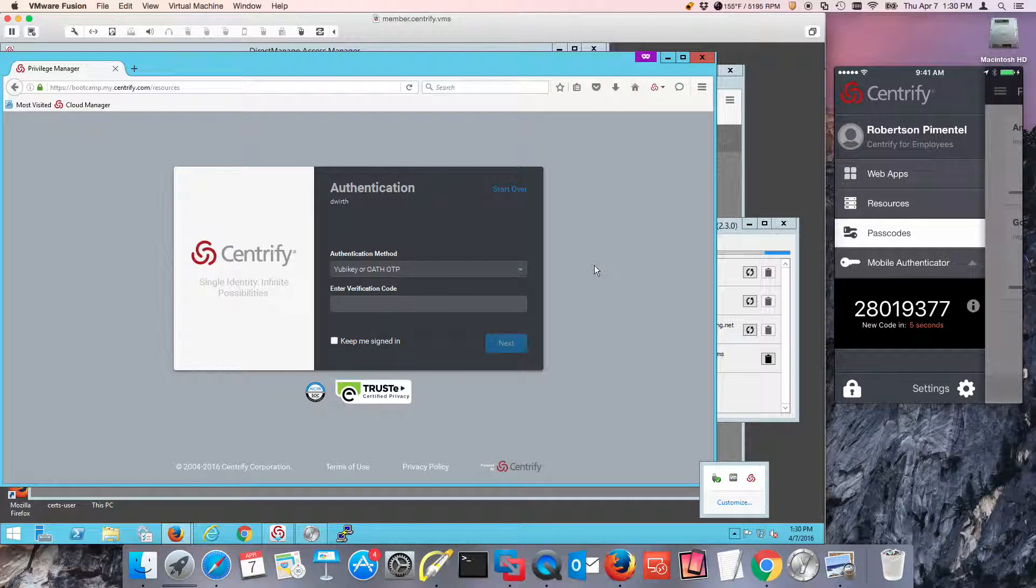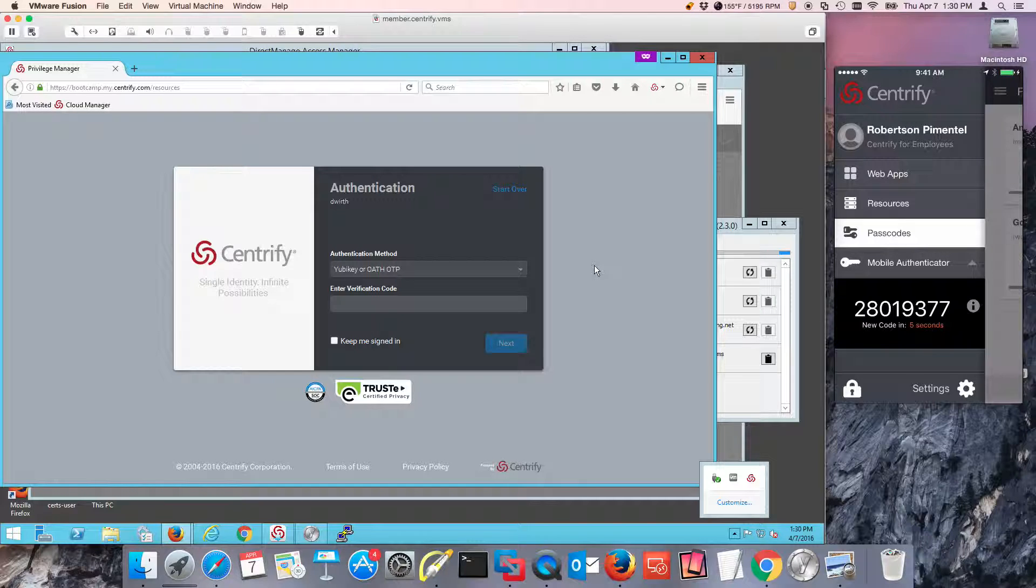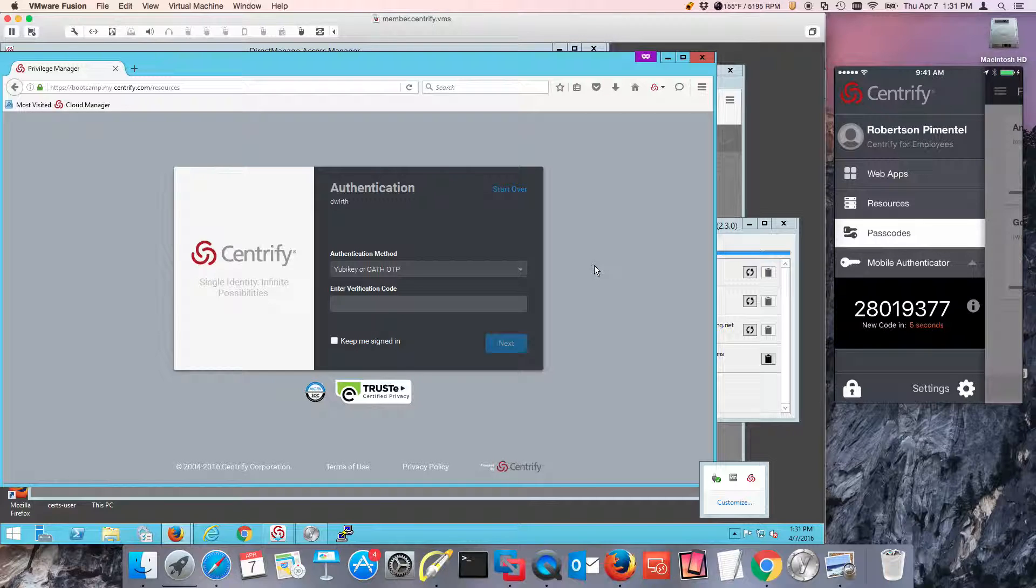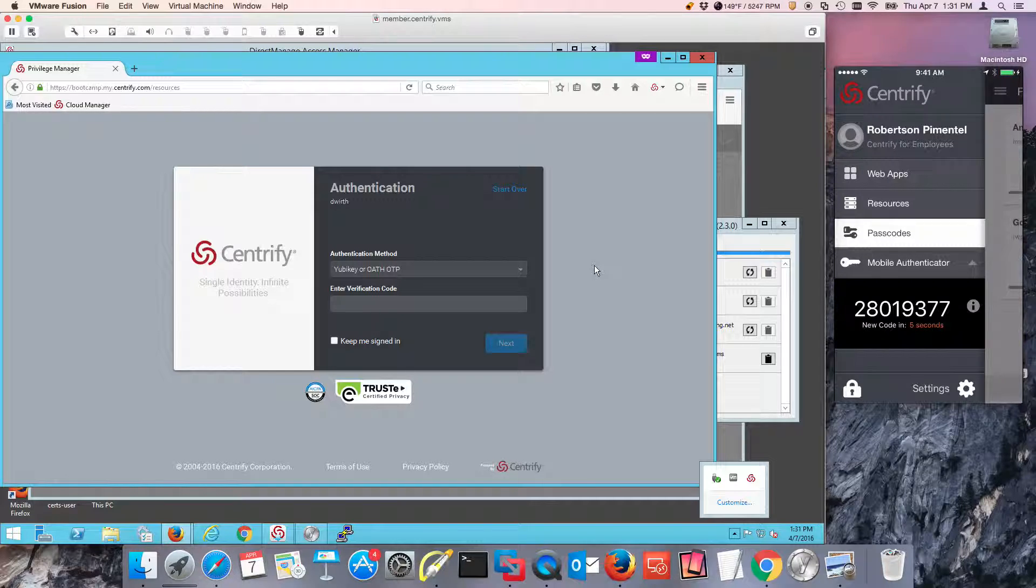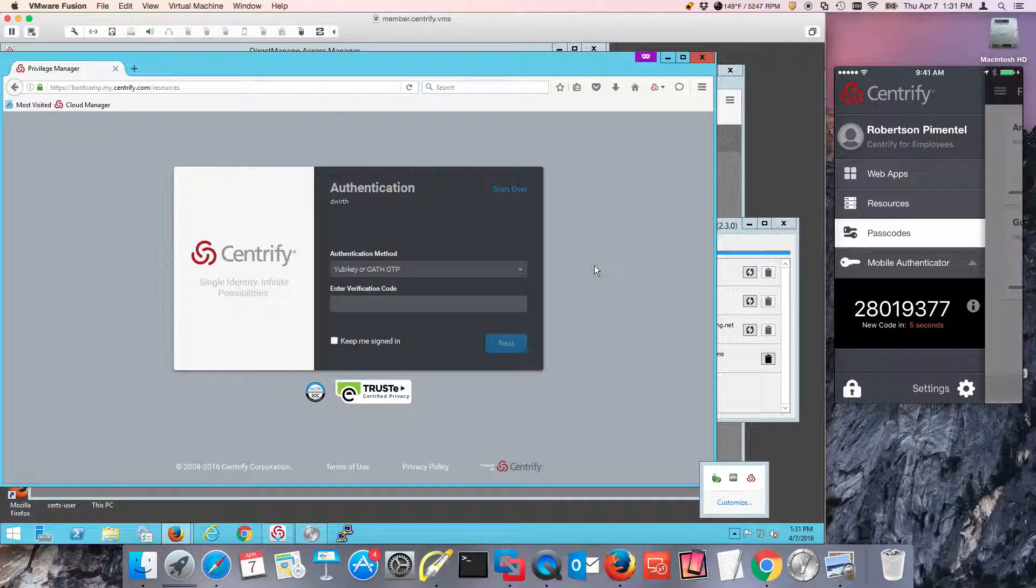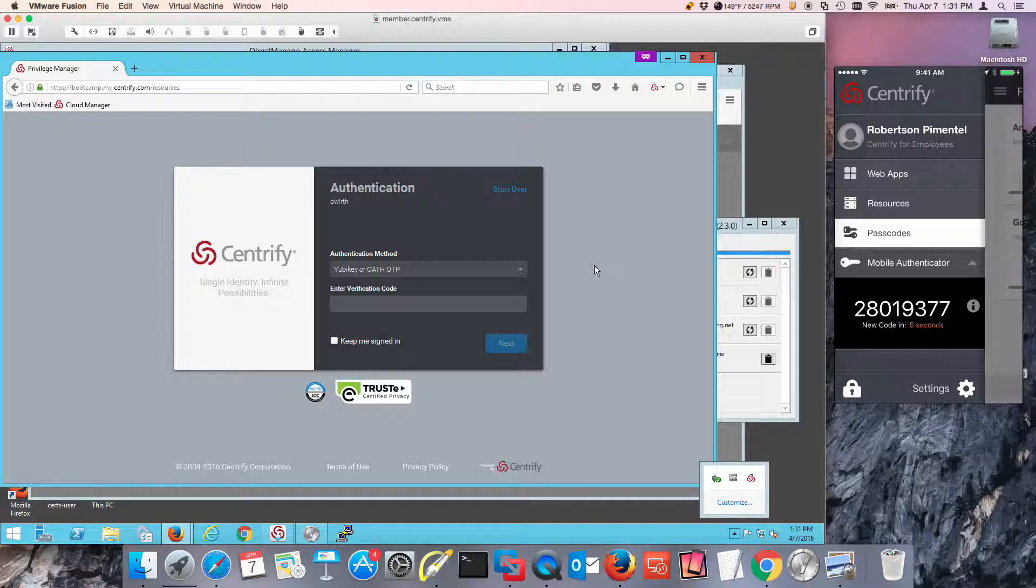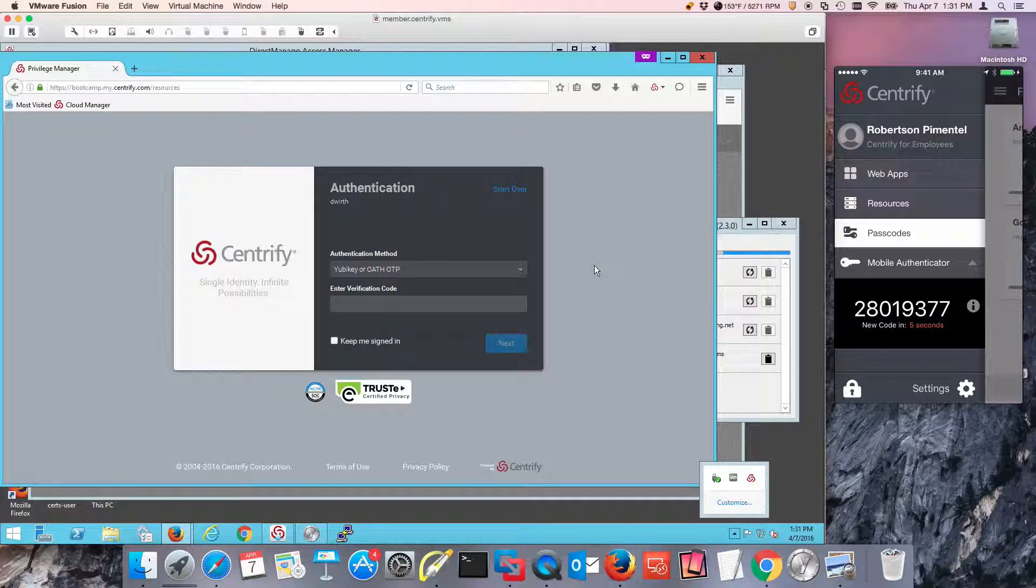We're going to do some labs and it's going to cover strong authentication to Unix, Linux, strong authentication for privilege elevation on Windows. We're going to do strong authentication for Macs. And then we're going to do strong authentication or OTP authentication with our IDAS solution or with our password manager and session manager, Jumpbox.